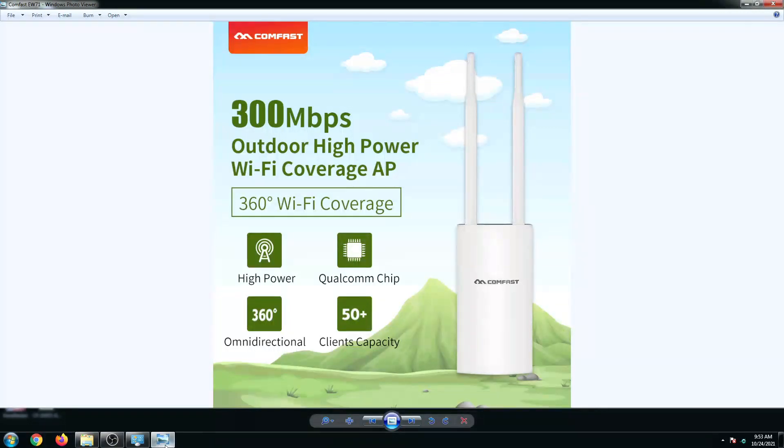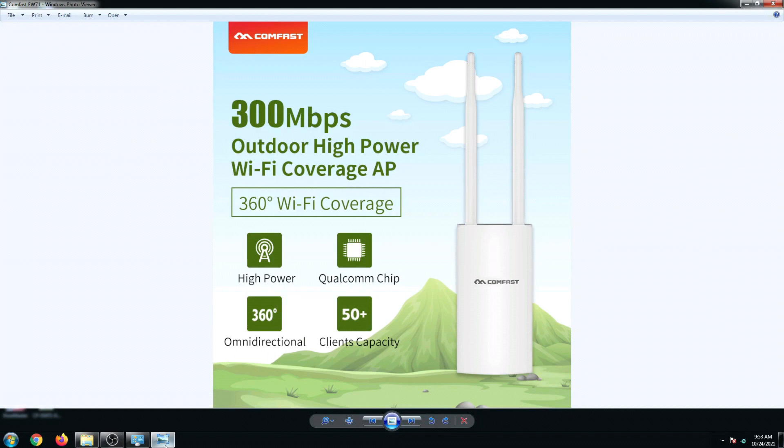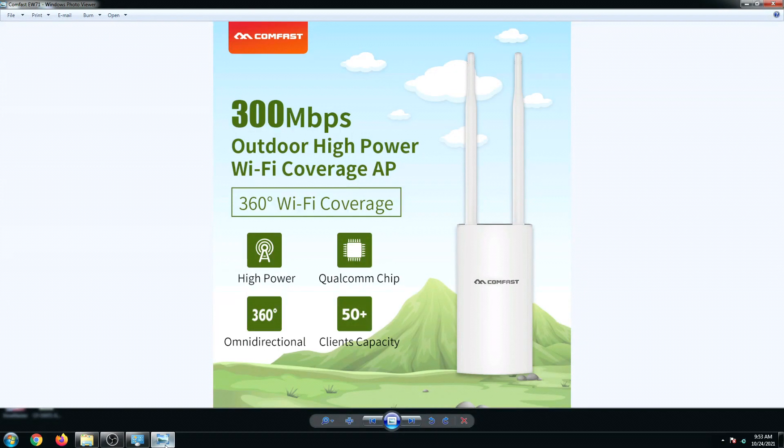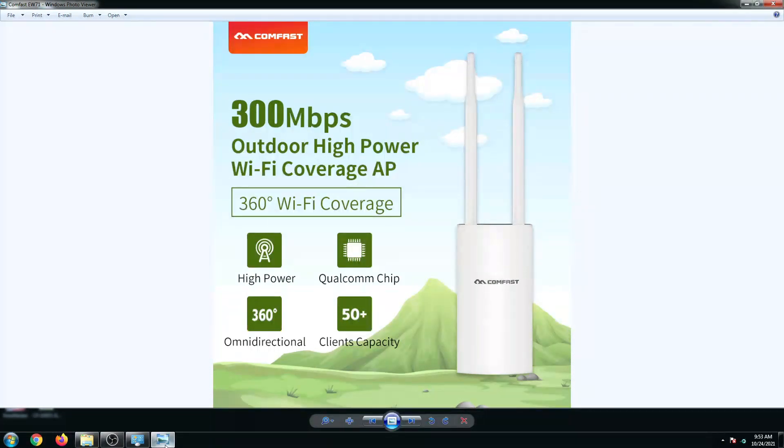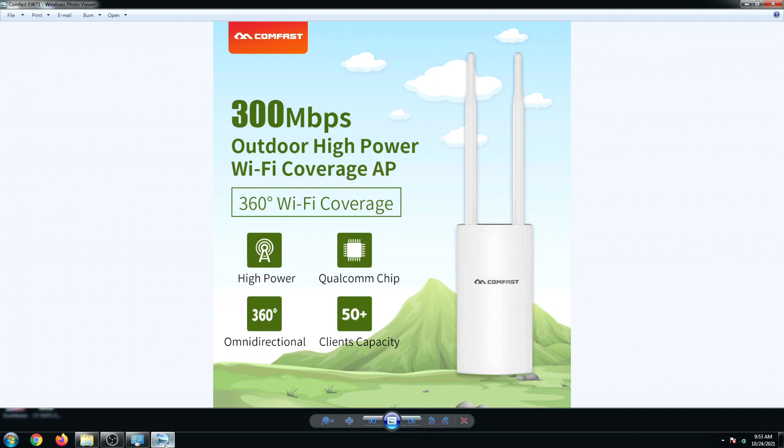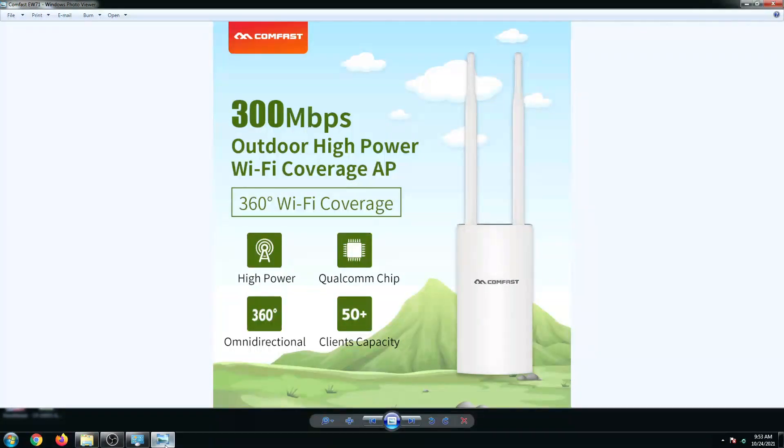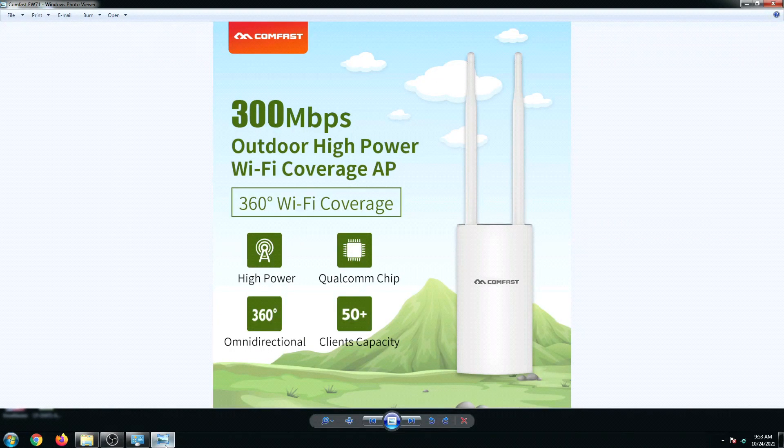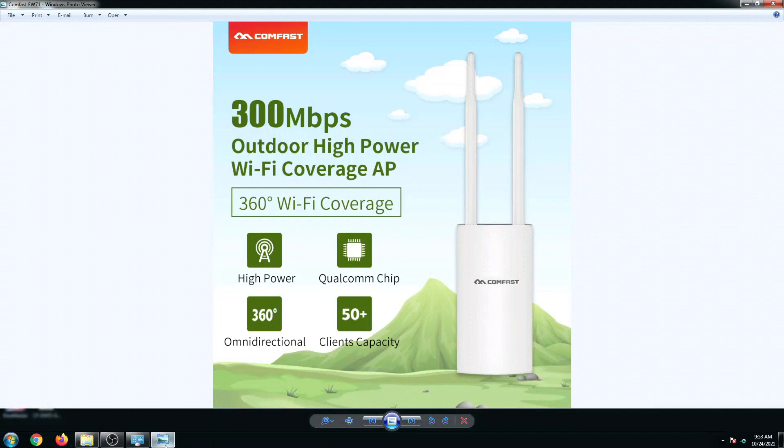This ComFast EW71 has a high-powered Wi-Fi coverage access point wherein it is an omnidirectional using a Qualcomm chip.